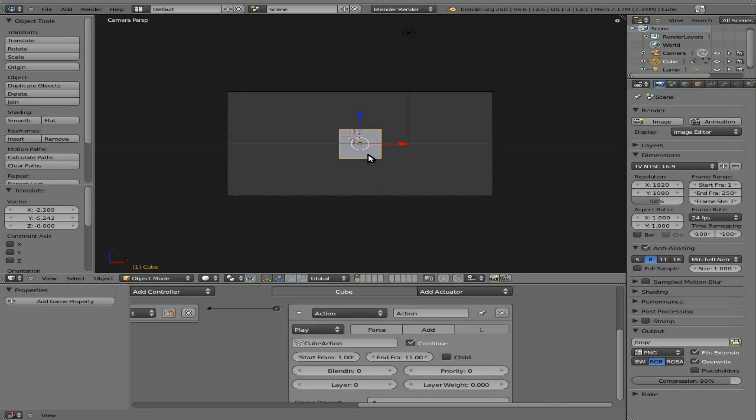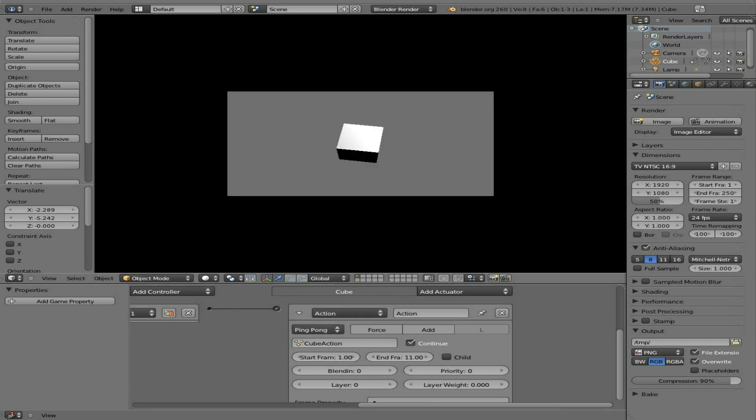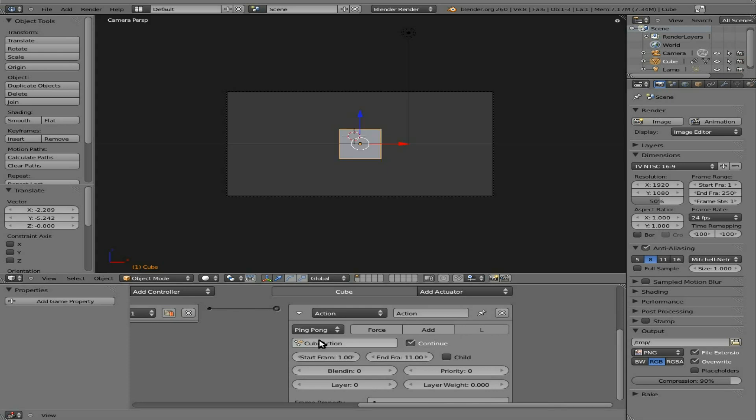Now selecting our cube again. Obviously, that's play ping pong. So I hit the spacebar once, it goes through the animation. I hit it again, it goes back. If I double tap, it kind of confuses it a little bit. Escape to get out of that.